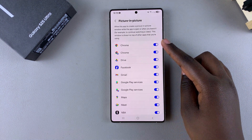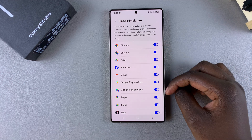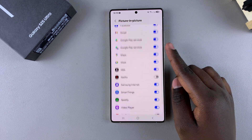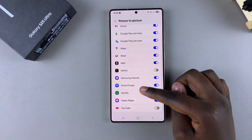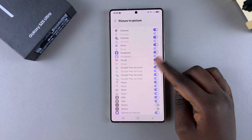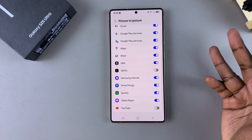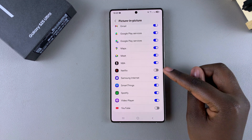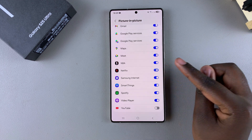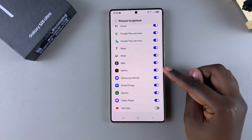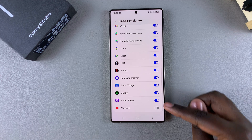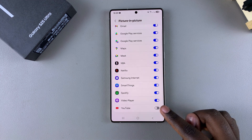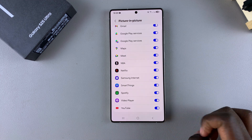From here, you can see all the apps that currently support picture-in-picture mode on your phone. Look for the app that you want to enable picture-in-picture for, such as Netflix, and then just tap on the toggle next to it and it will be enabled. You can also do the same thing for YouTube or Spotify.